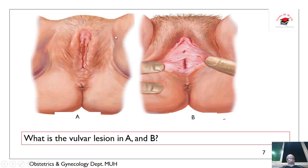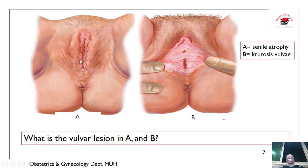What about this? This is senile atrophy of the vulva.